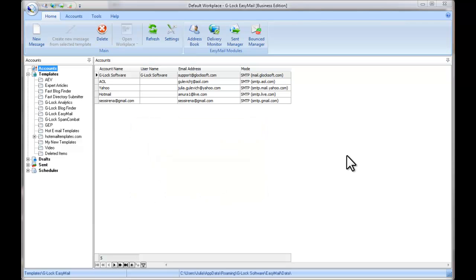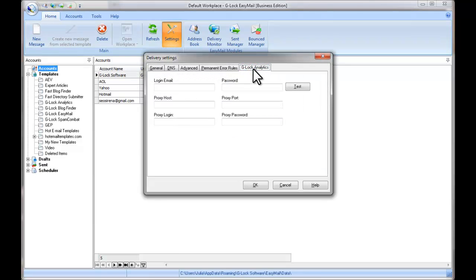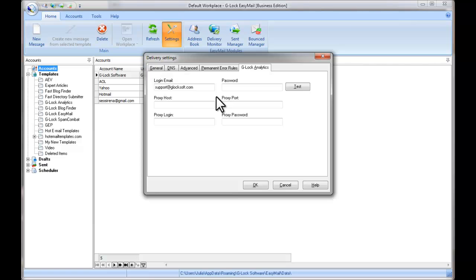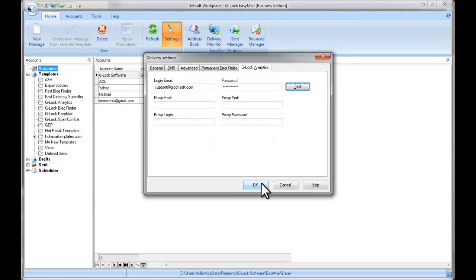Open Glock EasyMail. First, you need to create a connection to your account from Glock EasyMail. To do this, click on Settings, click the Glock Analytics tab, type your login email address, type your password, and click Test. If the test passes, click OK to save the settings.